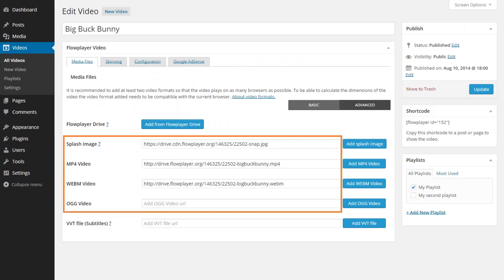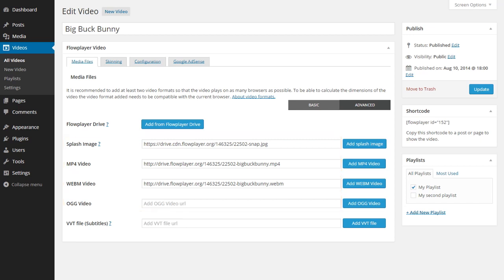This will add the image URL and the URLs for the two video formats. You can also add the media files from your media library with the buttons on the right.